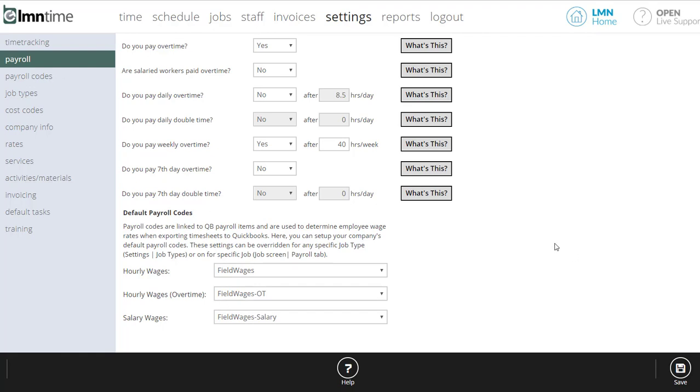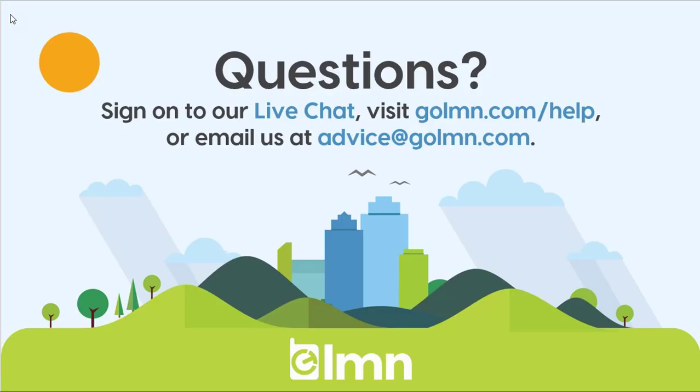But if you had any questions with setting up your overtime rules, hit us up on live chat. Use advice at goelement.com or reach out to us on the help site at goelement.com slash help. Do a search and see if you can't find that help for yourself.